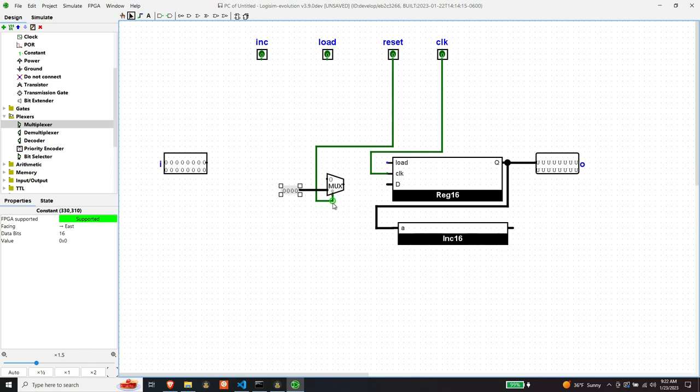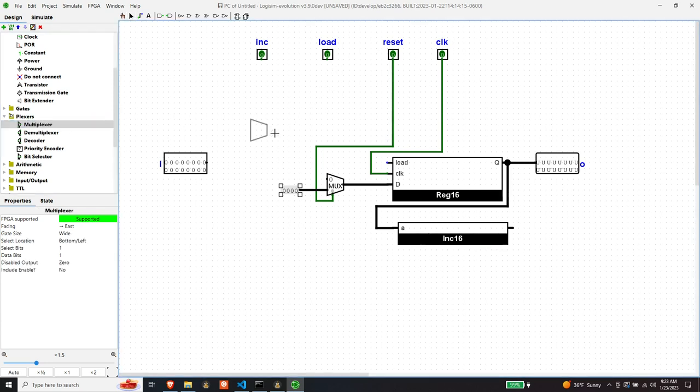But at least in terms of what's being presented to D, if reset is high, then zeros is going to get presented to D and that's what we want. And we'll leave this one alone for a second. Now, in precedence order, the next thing that matters is load. So let's deal with the load. Let's put another multiplexer out here.